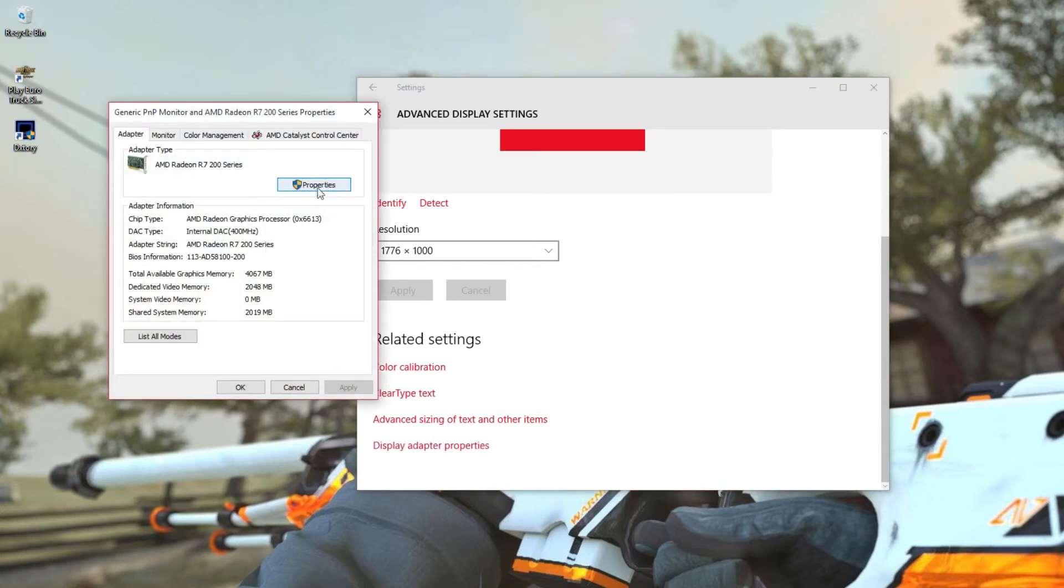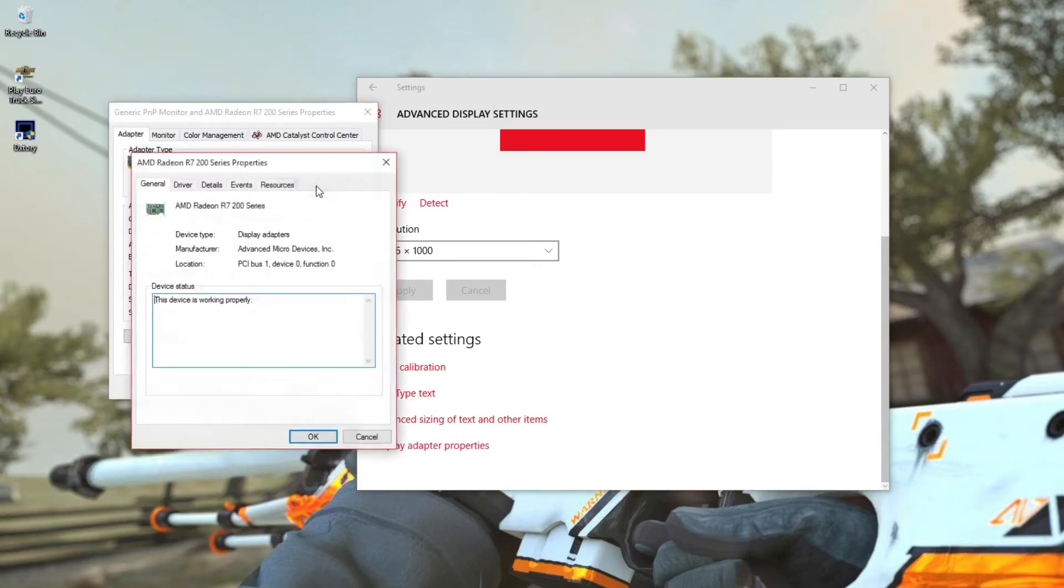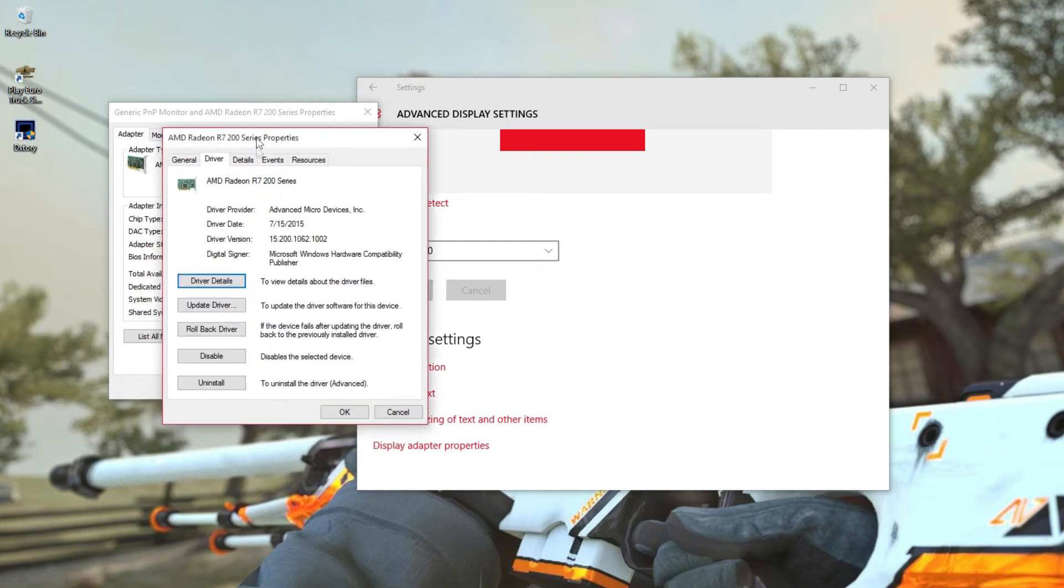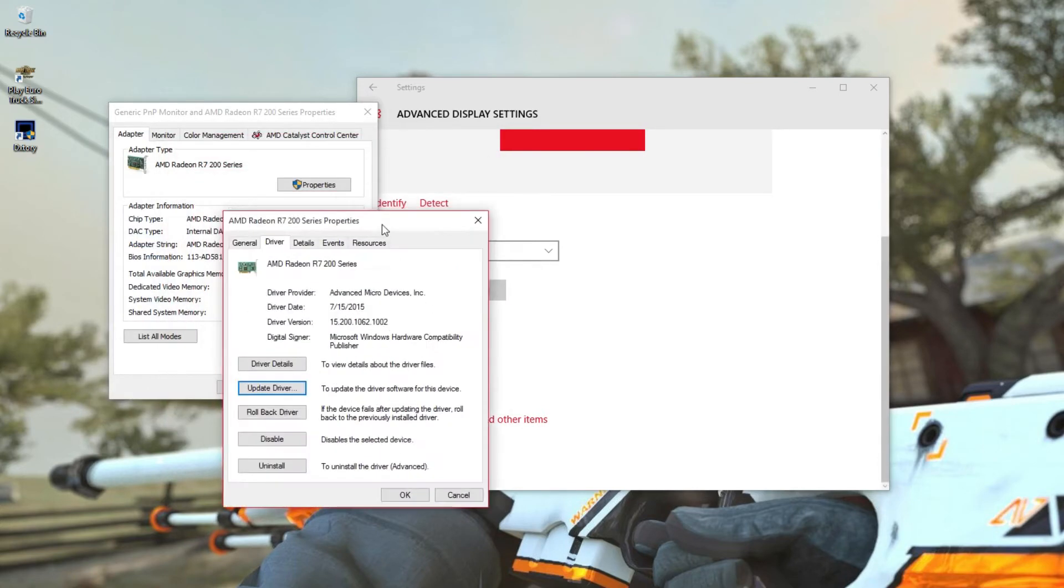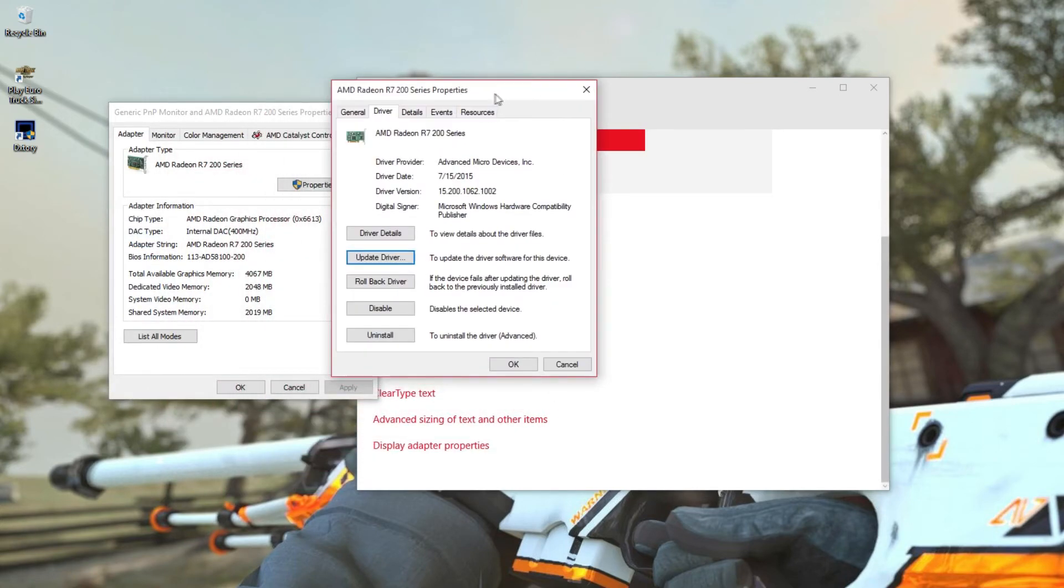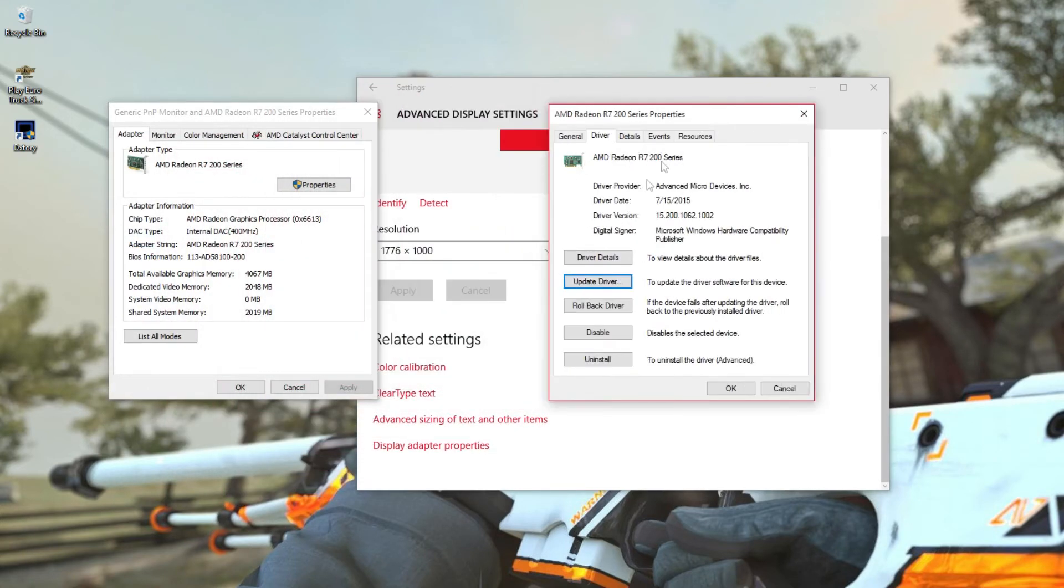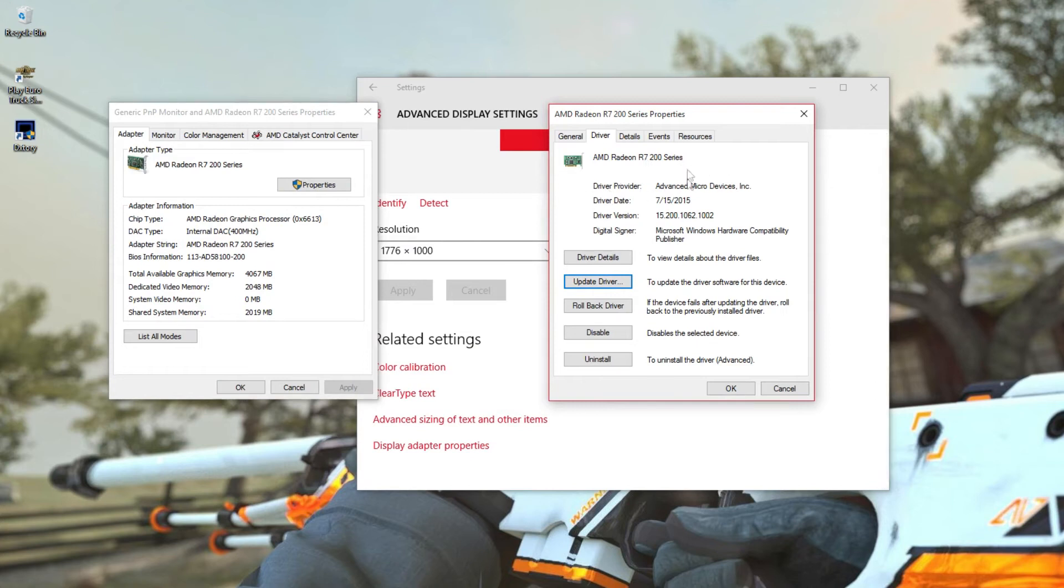Then you want to click properties, and then driver, and then update driver. Once you click on update driver, you want to click on this. What this does is it searches the internet for the driver stuff.